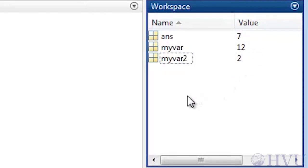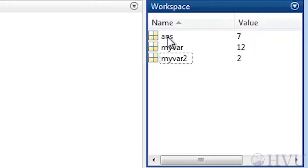If we want, we can use the workspace window to delete variables from the workspace. Simply select the variable you want to remove and press the delete key on your keyboard.